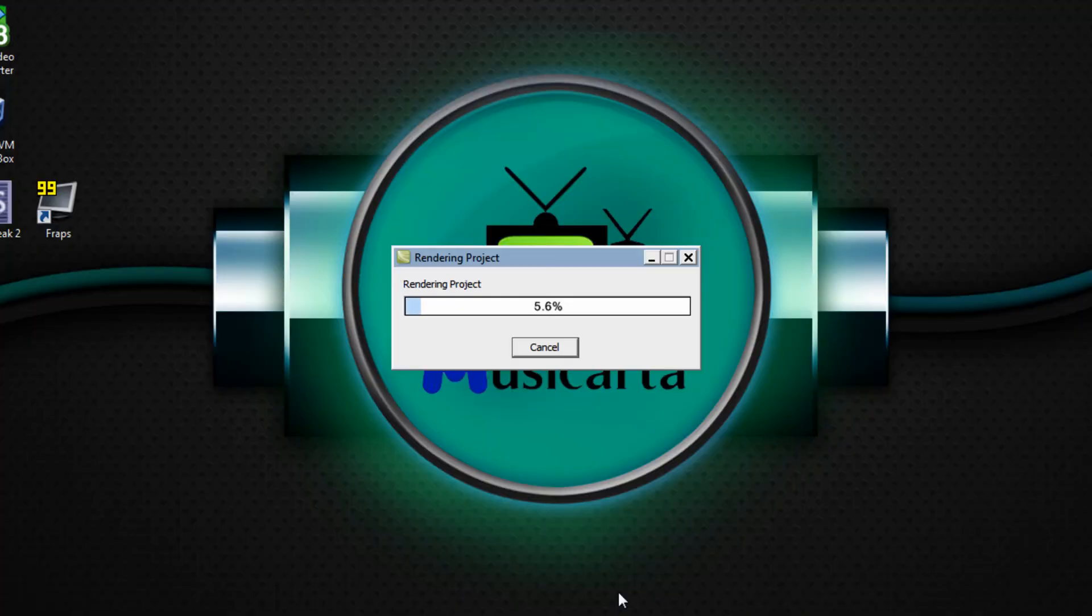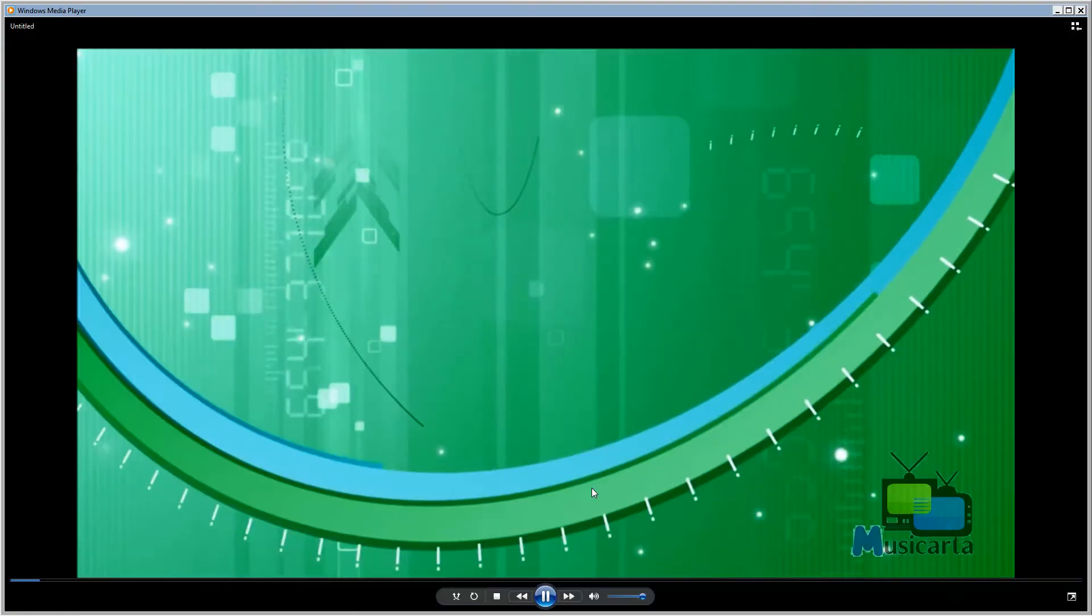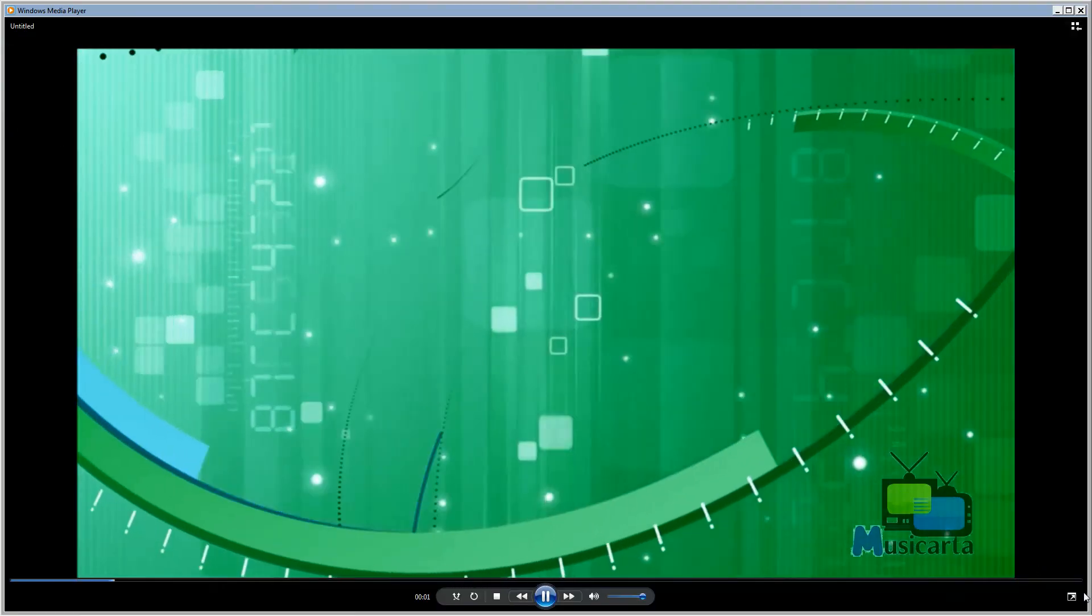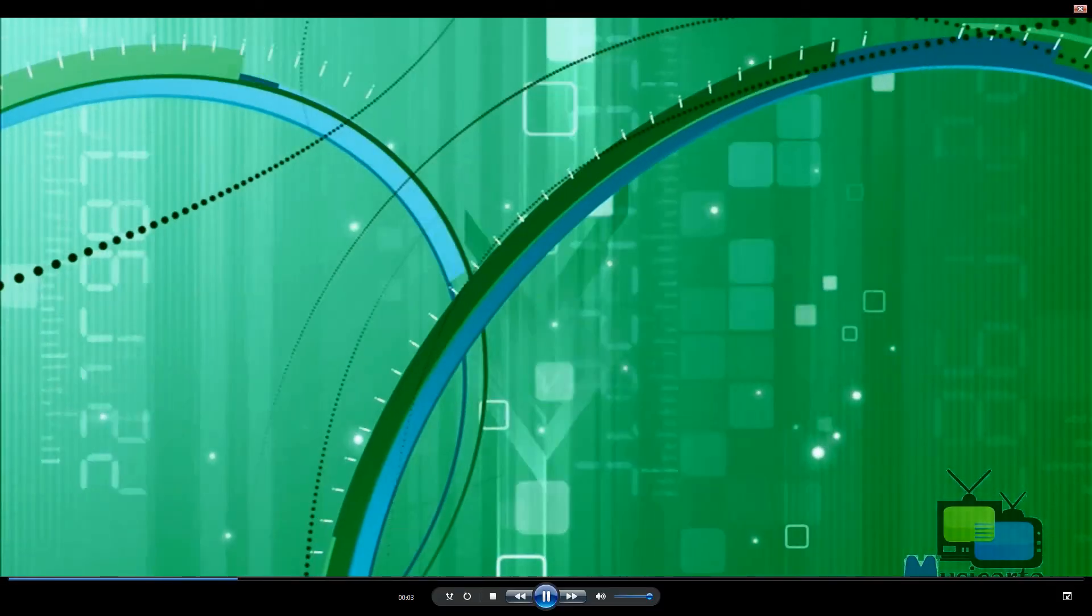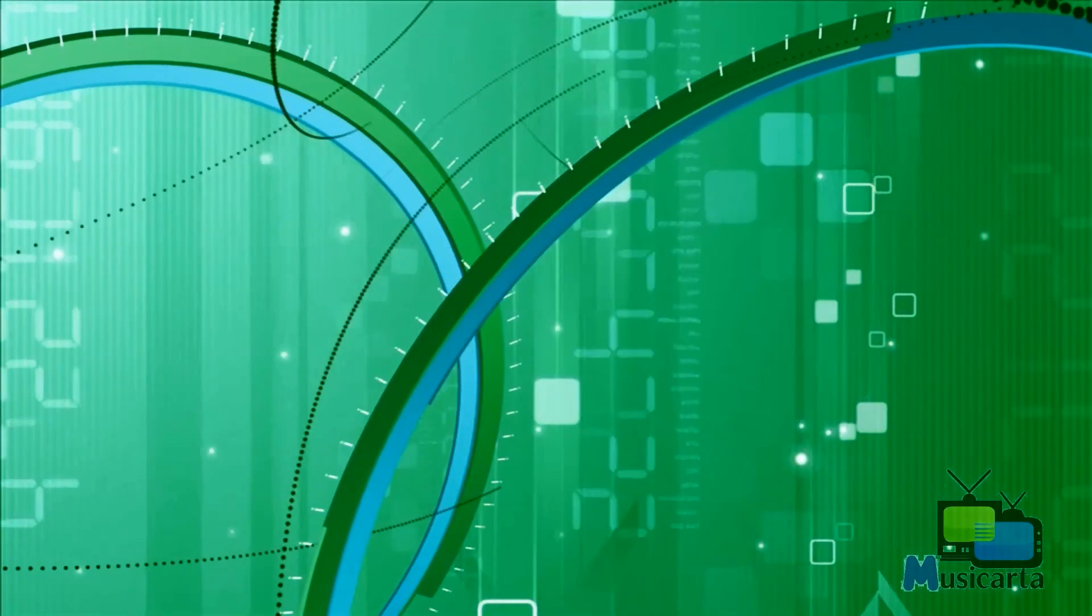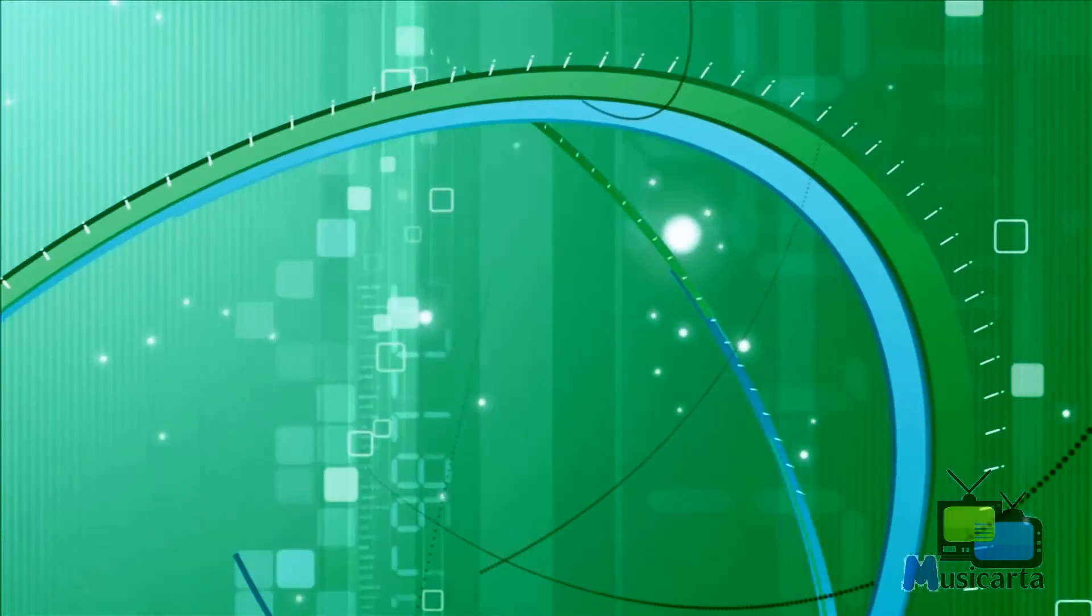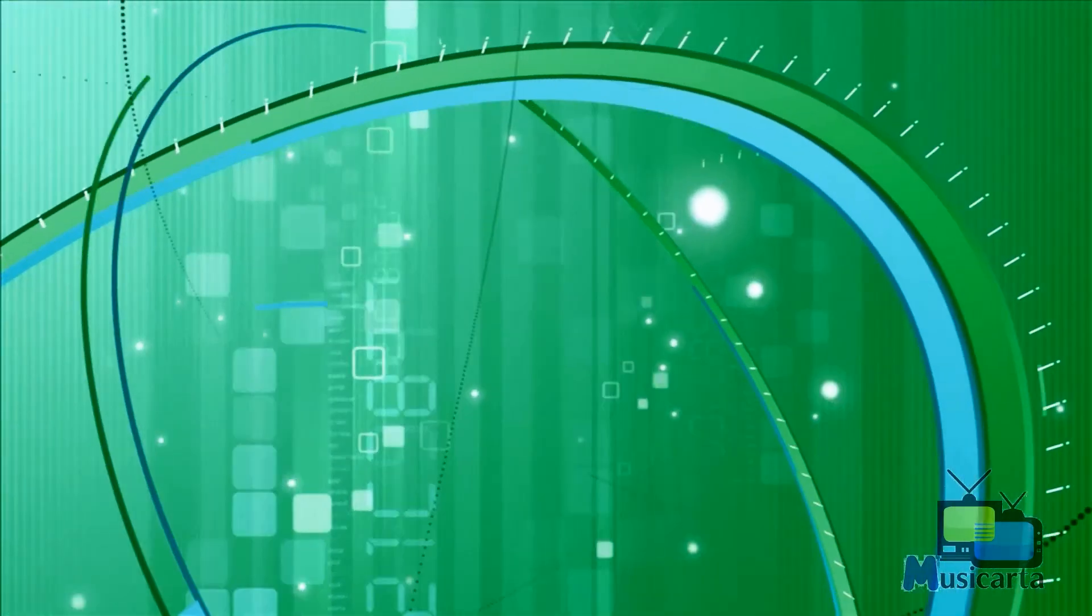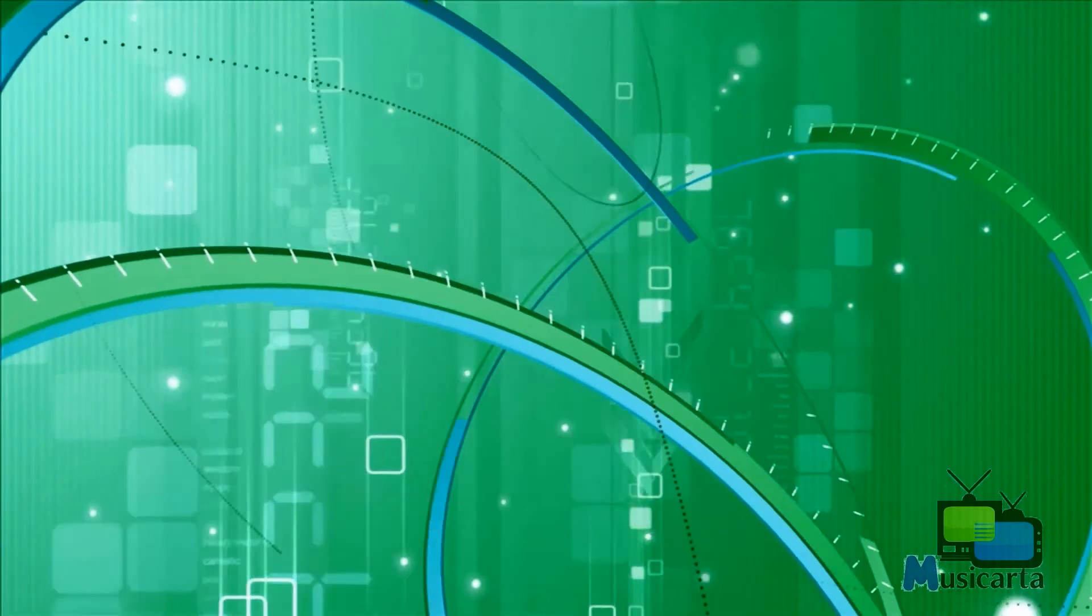Wait for your project to render. And as you can see my watermark is now displayed in the bottom right of the video. So that watermark will now be there throughout your production.